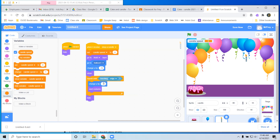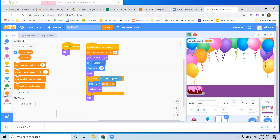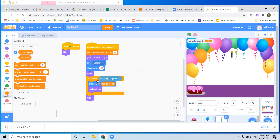Instead of dropping negative 12 every time — or negative 10, whatever you had it at — what we want to do is use candle speed to tell us how far the candle moves each time. The reason why we use candle speed is because it's going to change. The first time, candle speed is zero, so it won't even move. If we just ran this program, it drops a candle and it just sits there because it's not moving. So what we need to do is change candle speed.